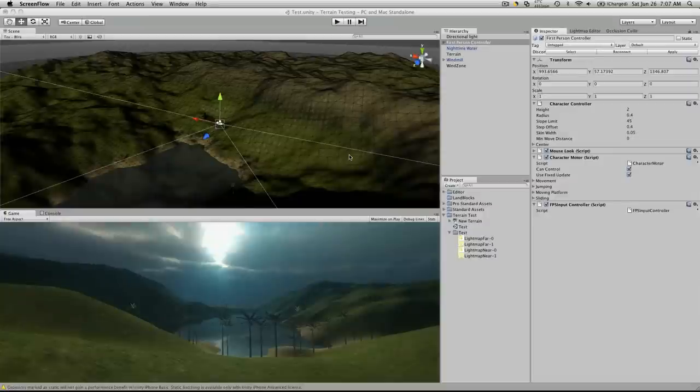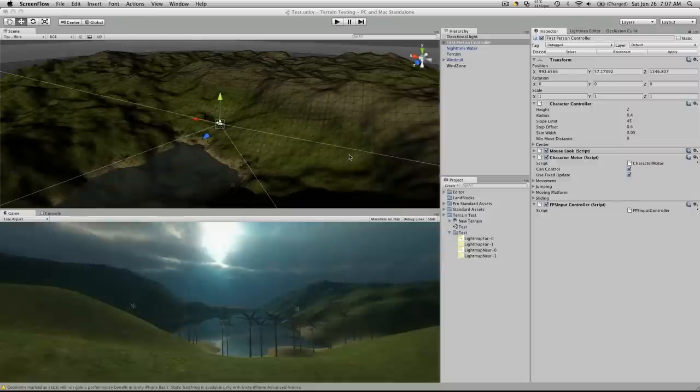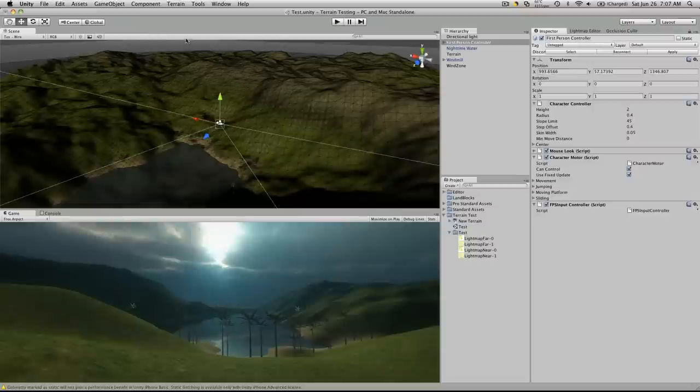Hi, this is PD at Burgzerkerk Arcade, and today I just wanted to go over the occlusion culling that comes with Unity 3.